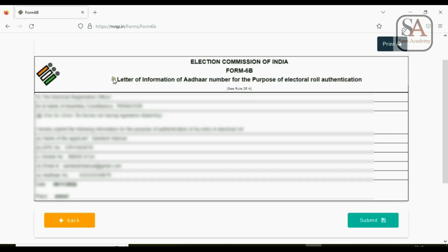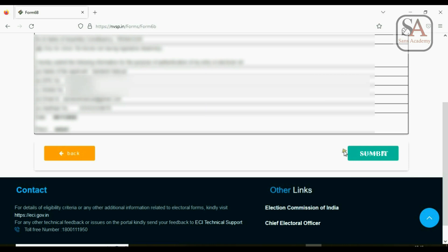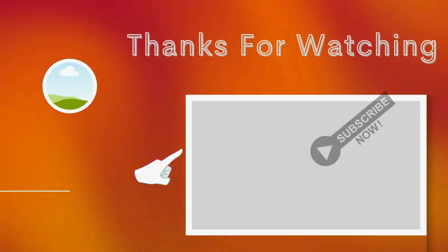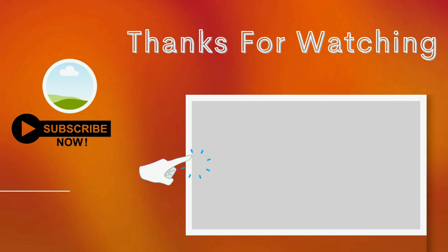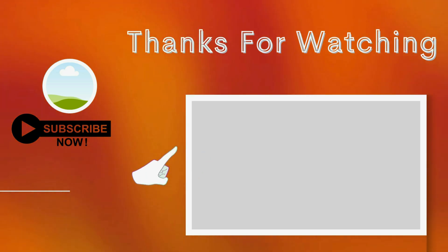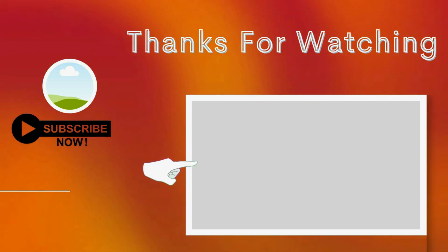You will also receive a text message on the mobile with the reference ID. You can use this reference ID for tracking the application. If you have not linked PAN with Aadhar card, then watch this video.